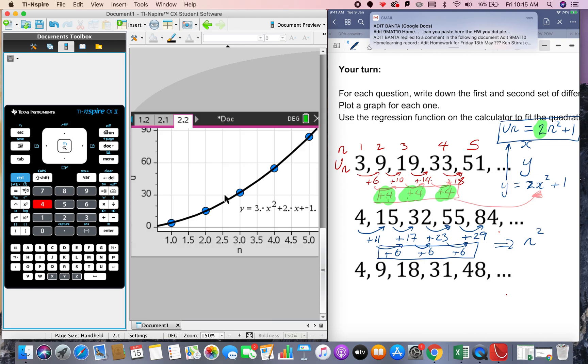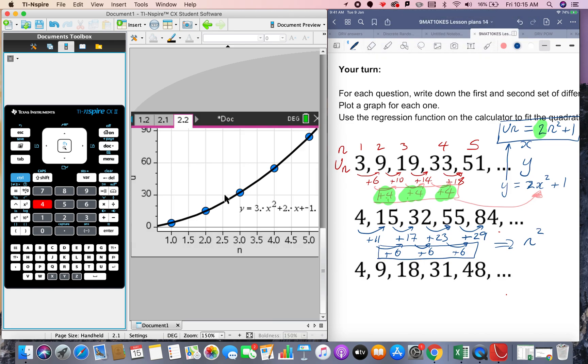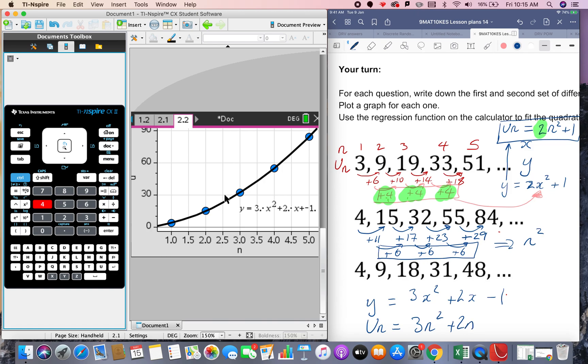And there it is just write down that rule y equals 3x squared plus 2x minus 1 and then rewrite it in terms of sequences 3 times by n squared plus 2n minus 1.